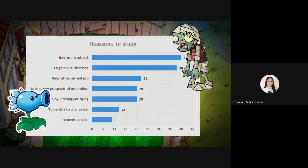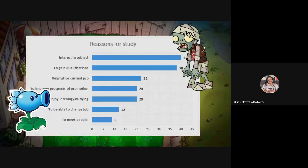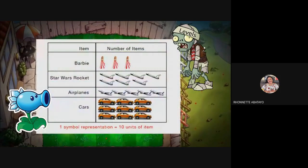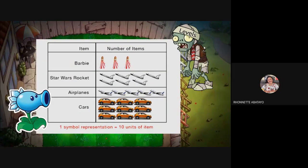The bar graph is important whenever we give recommendations comparing the magnitude of similar items or seeing the relative sizes from parts to a whole. The pictorial graph or picture graph uses pictures and is basically used with young children, making use of picture symbols to represent data.